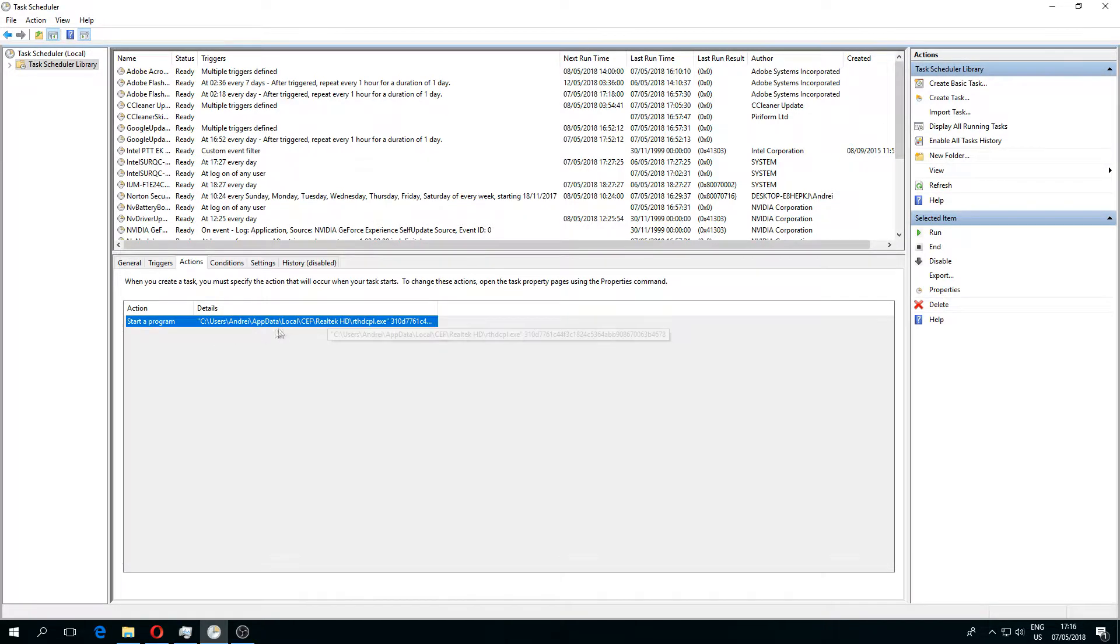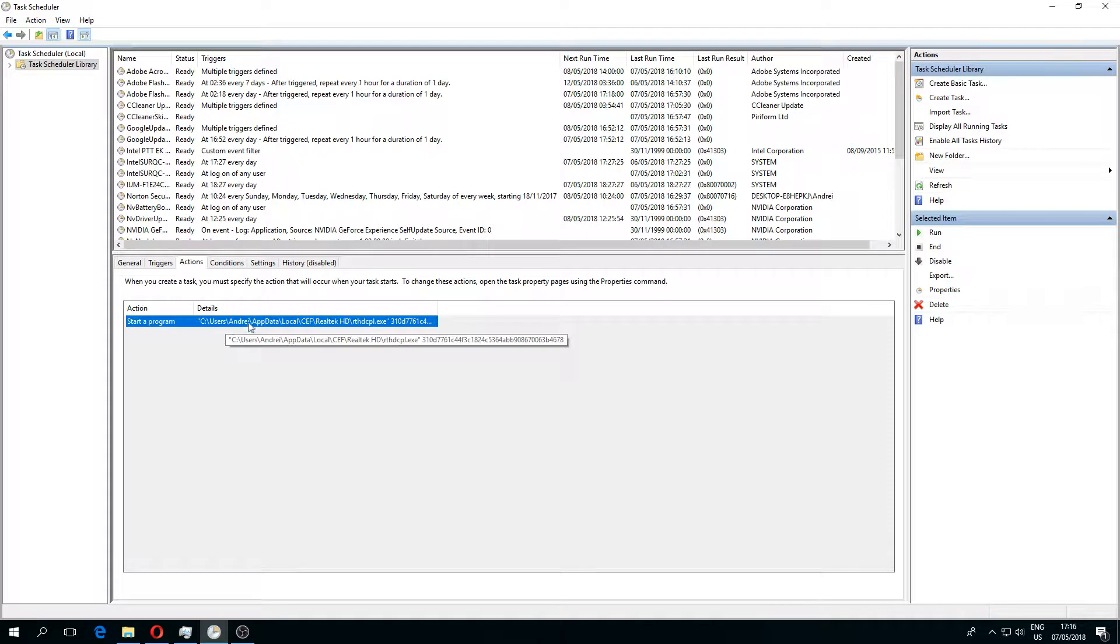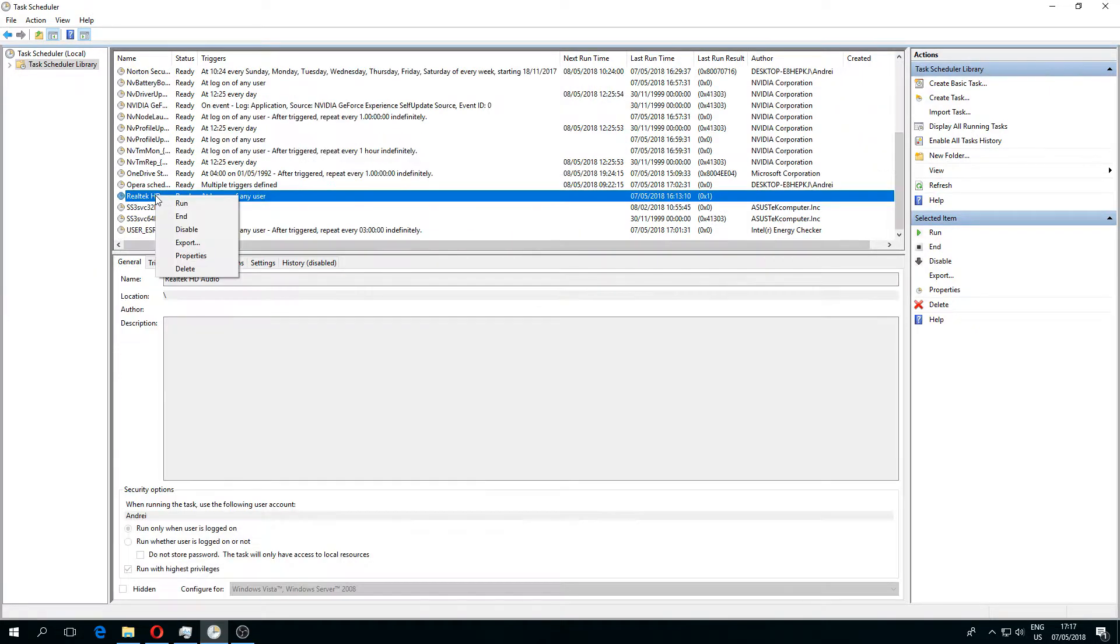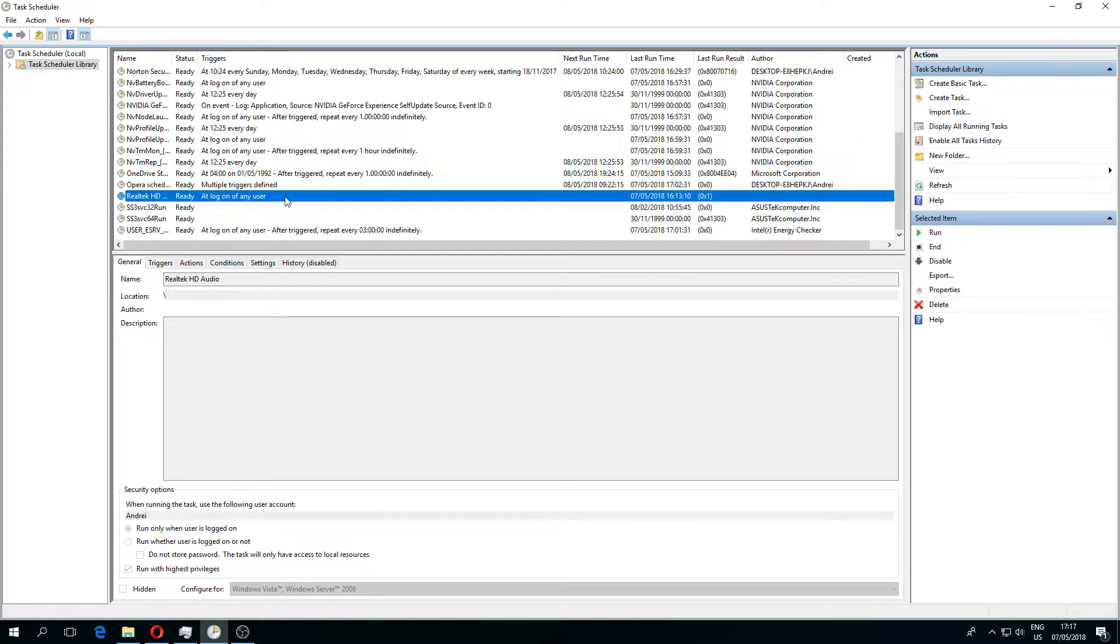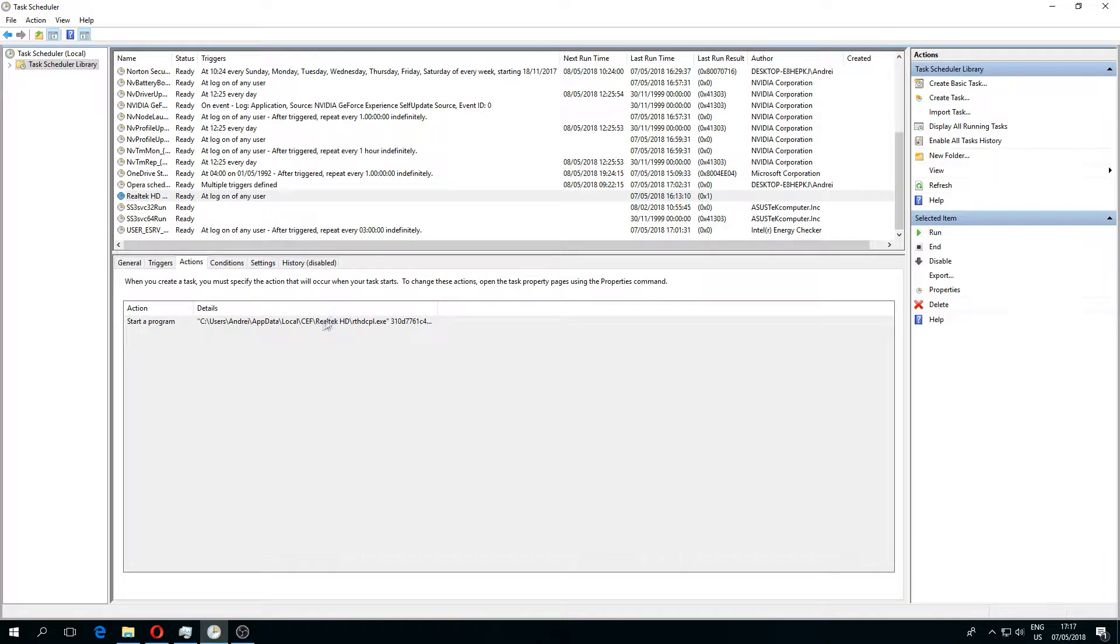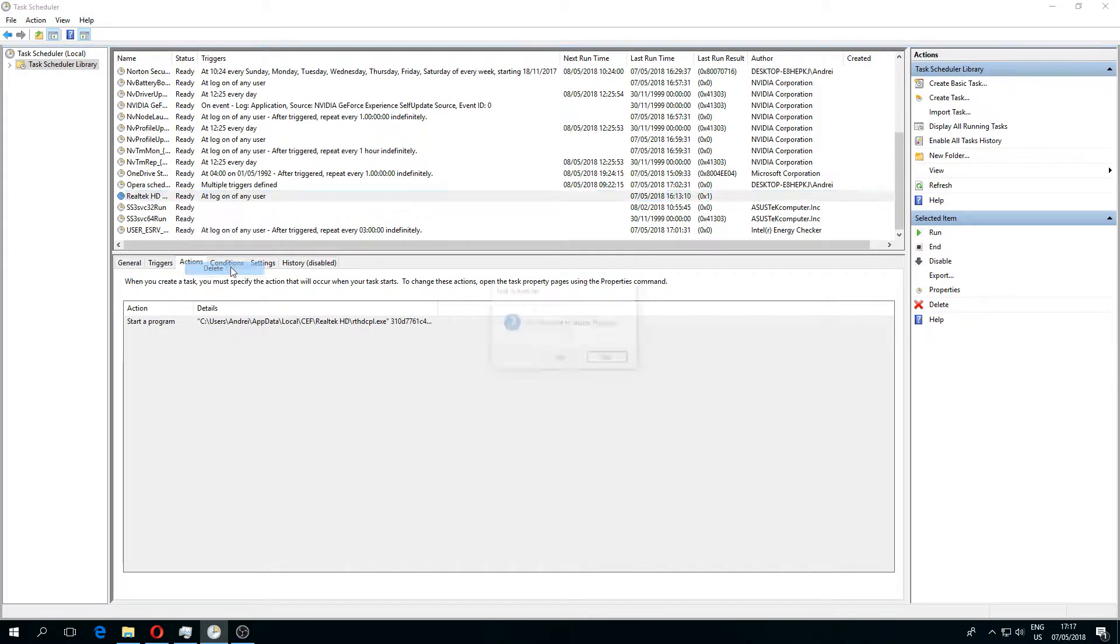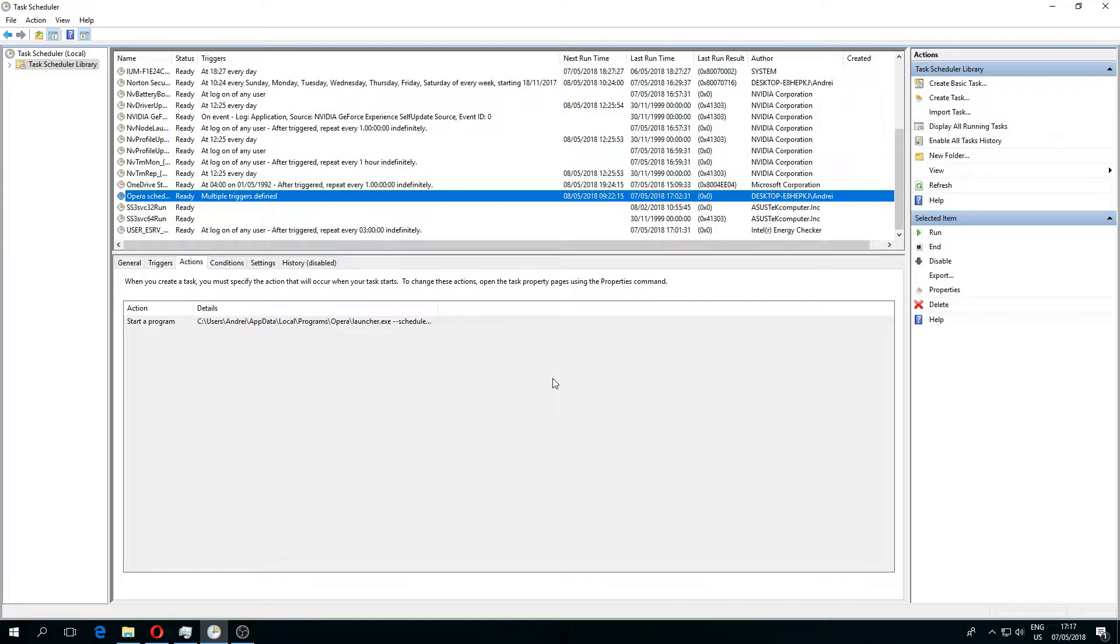As you can see, it says start a program - C:\Users\Realtek - the same location. How to disable it? You just delete it, this one. Because as you can see, if you go here it says CAF, so you have to delete this as well. After you do this, the computer should be okay.